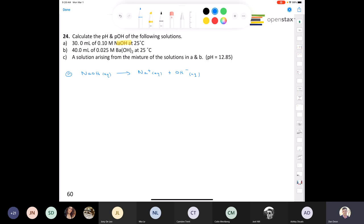We have 30 milliliters of a 0.10 molar solution of sodium hydroxide. Initially, we can consider the sodium hydroxide as being un-ionized — no sodium cations and no hydroxide. We know that's not true because ionization is instantaneous, but since it's a state function, we can write out an ICE table. All of the sodium hydroxide is going to dissociate, so starting with 0.10 molar, we lose all of that to make 0.10 molar sodium cations and 0.10 molar hydroxide.